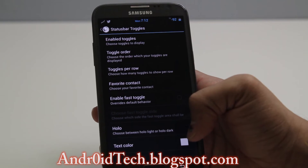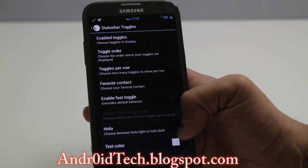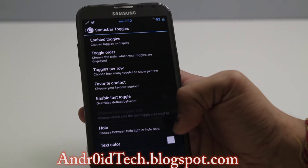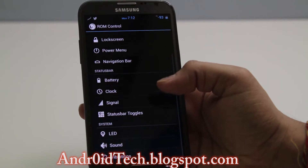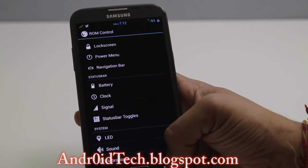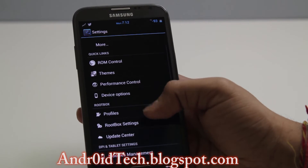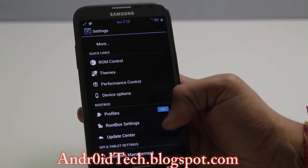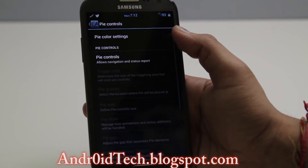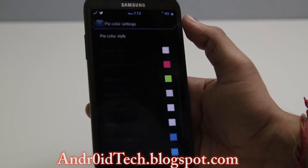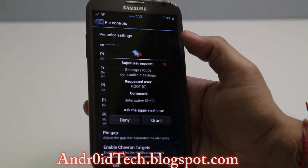Right now you guys probably already know all of this. I'm gonna go into the Root Box settings — and here is Pi Control, which I really love.